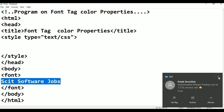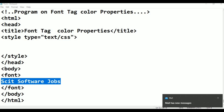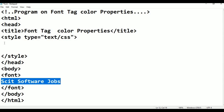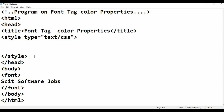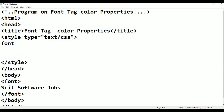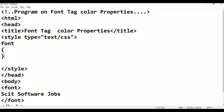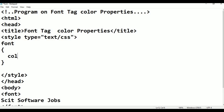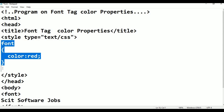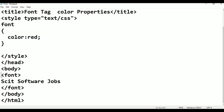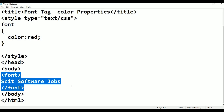Software jobs and texts are in the same way. This text can be named in style. Font, begin, close. Image, colour, colour, colour, red — add. Font style. The body is called font. Skit Software Jobs. Apply.